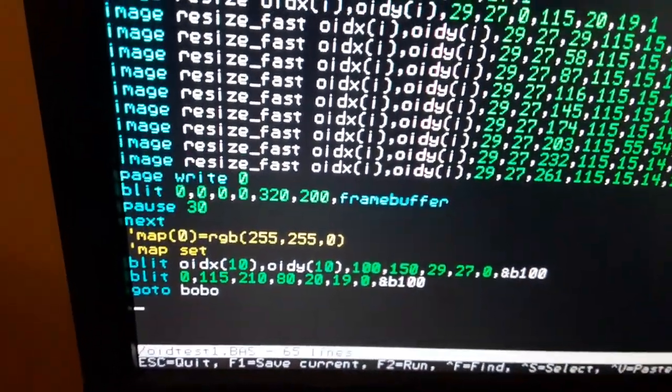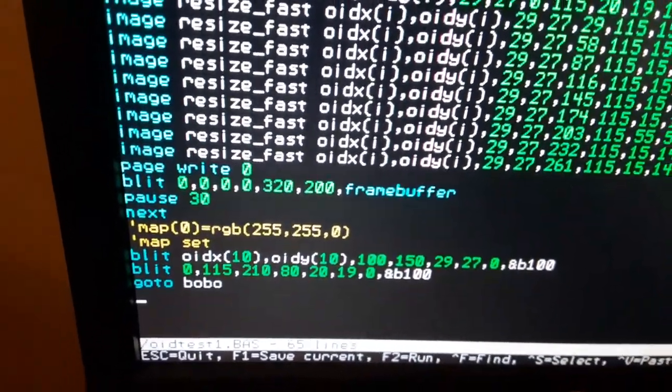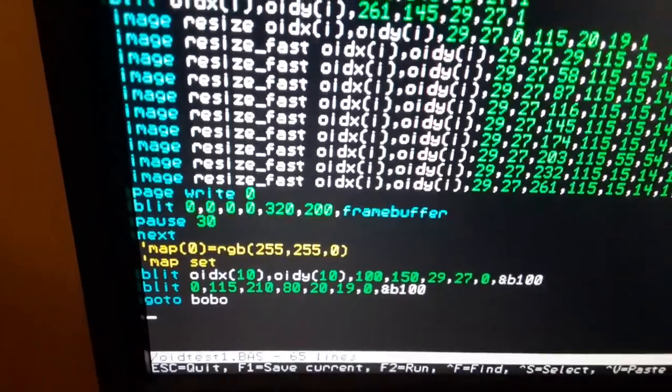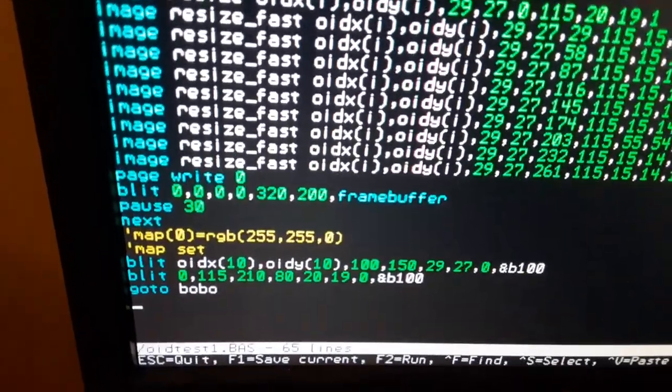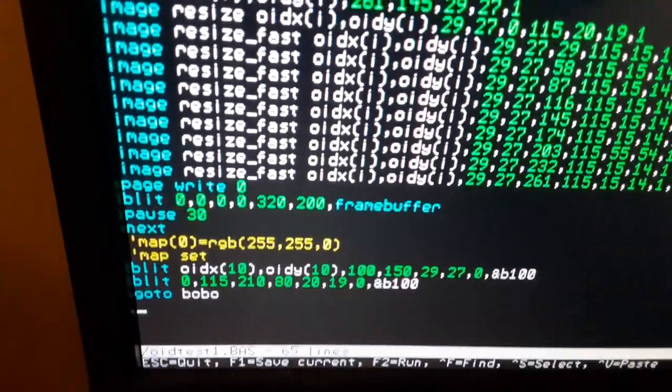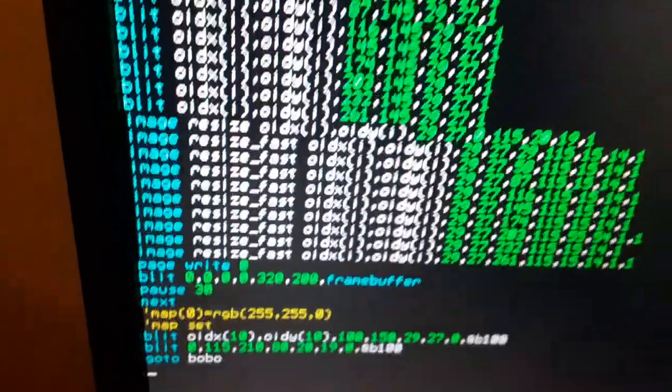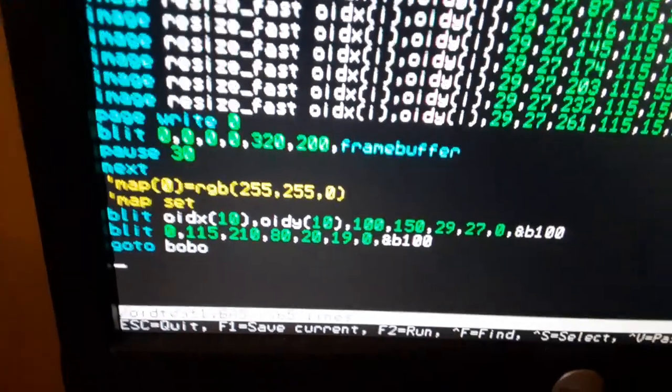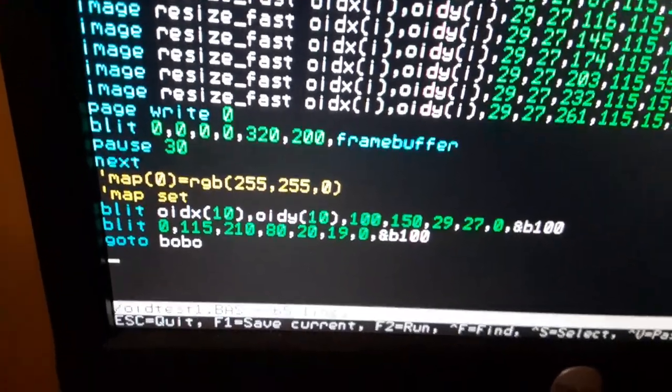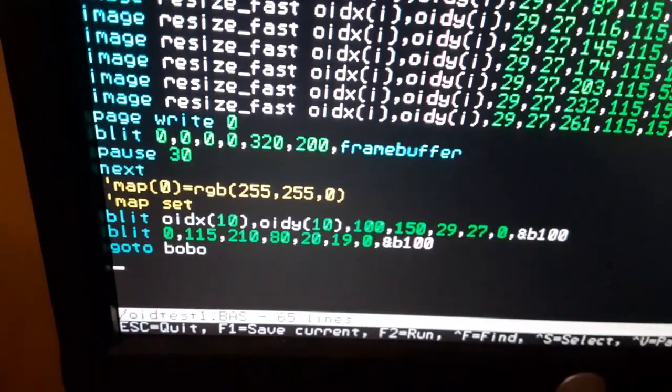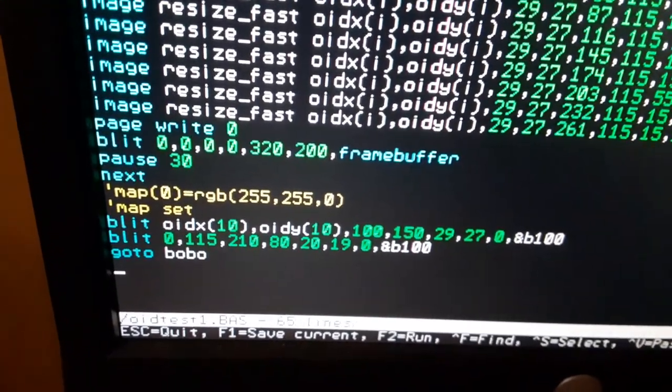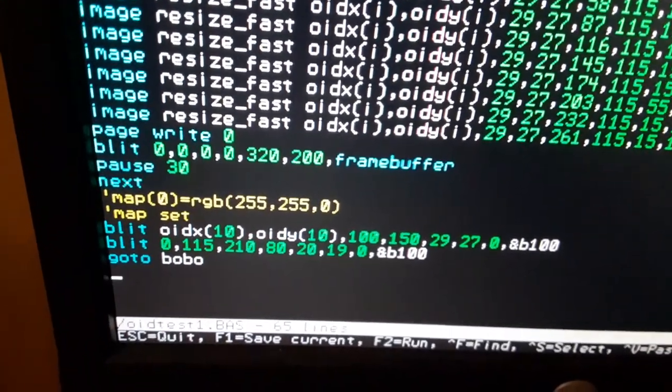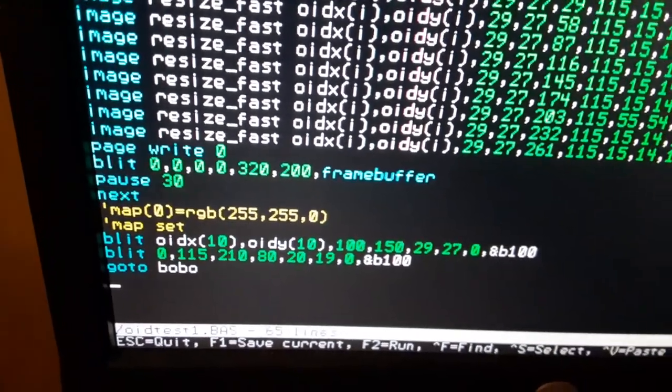Then we're going to blit it all back to the screen. We're going to blit it back from the frame buffer to the regular screen so we can see it, and here's what it looks like when it runs.